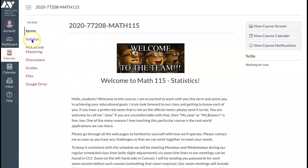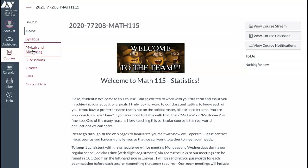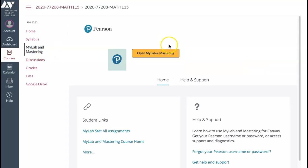Once you are on our course page, click on MyLab and Mastering tab on the left. Then click on Open MyLab and Mastering.